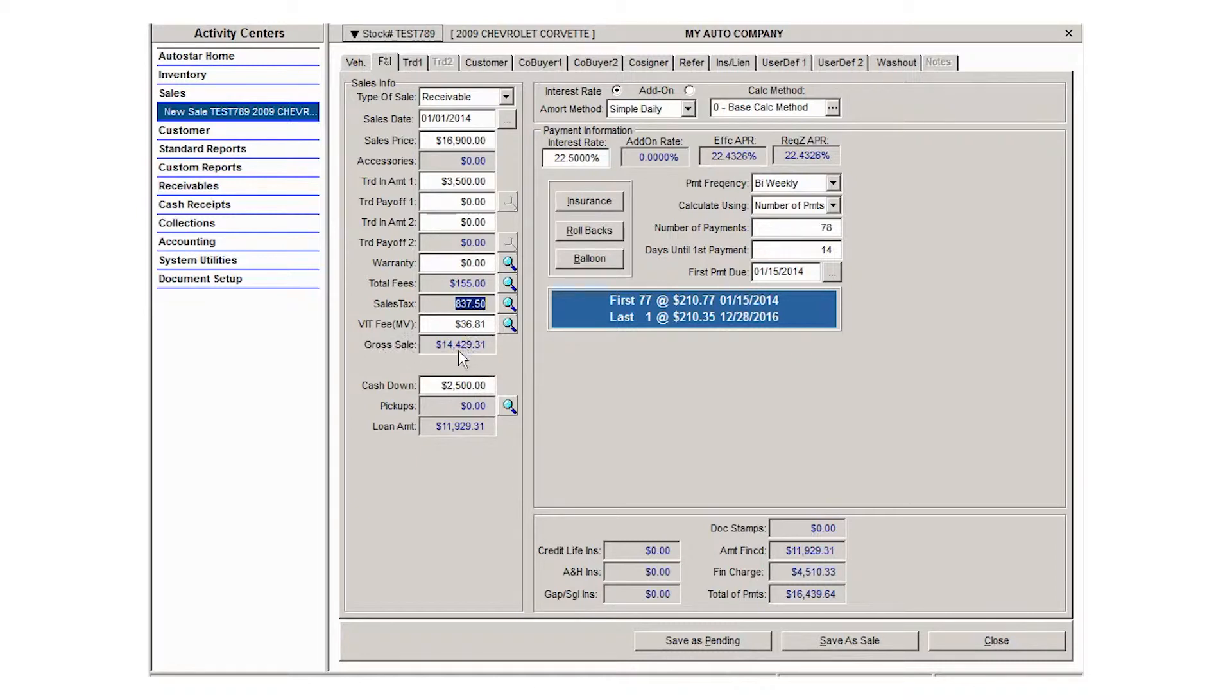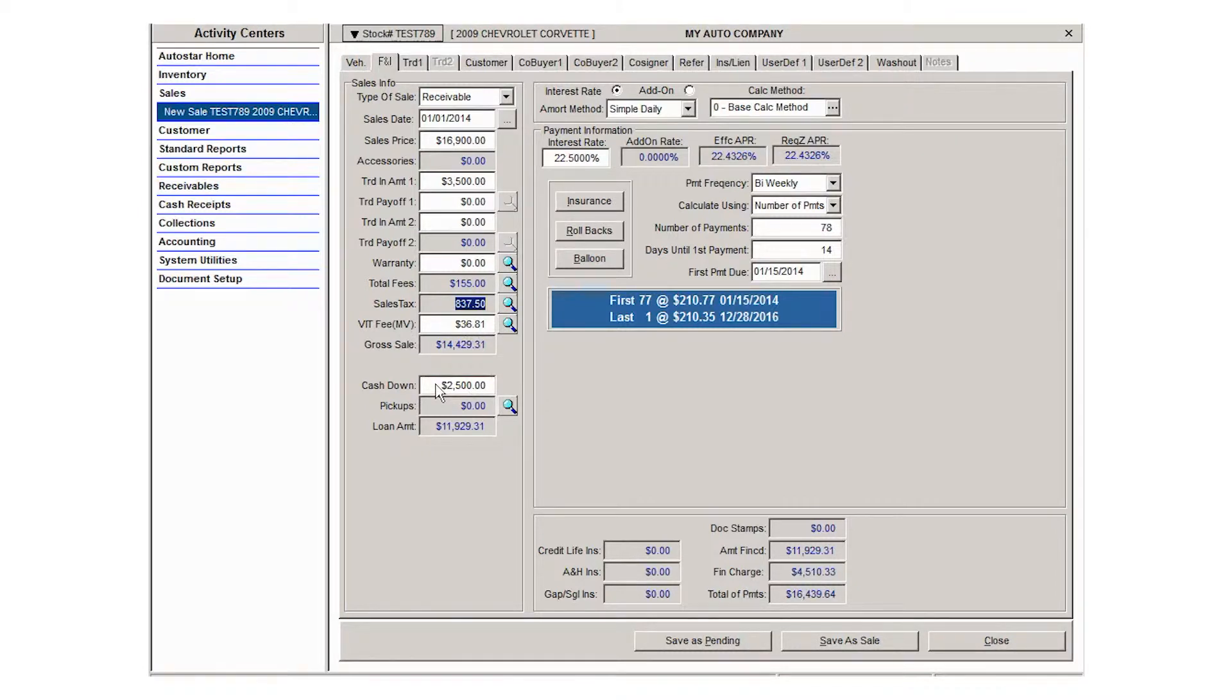Next you'll get the down payment which will pre-fill if you entered a required down payment while stocking the vehicle into inventory.